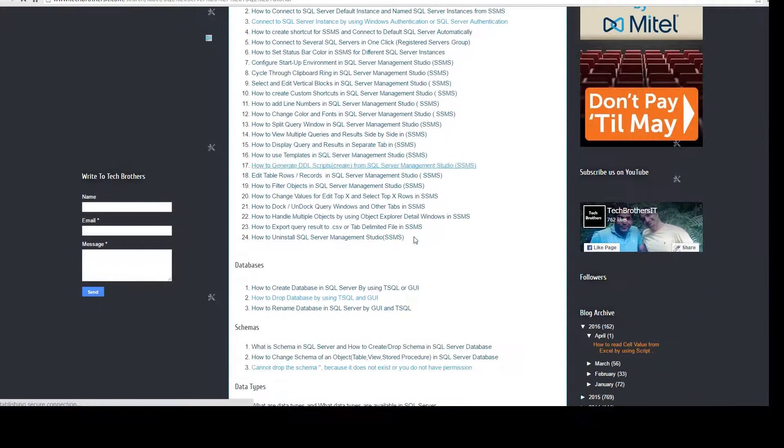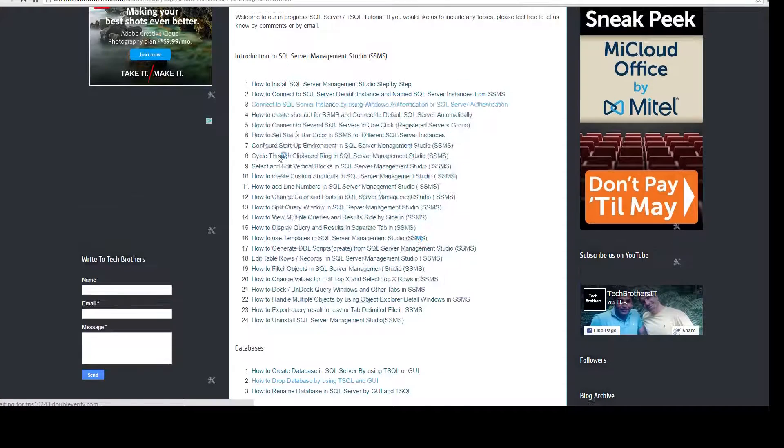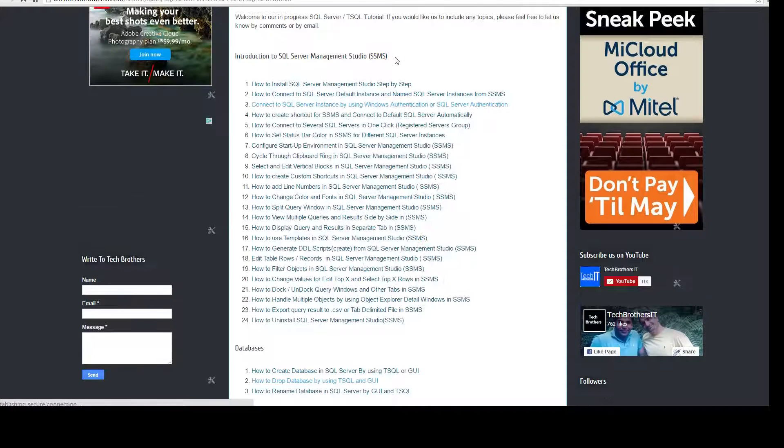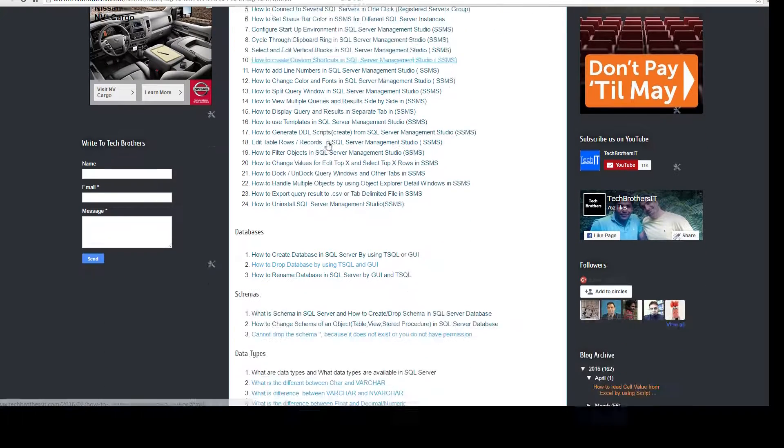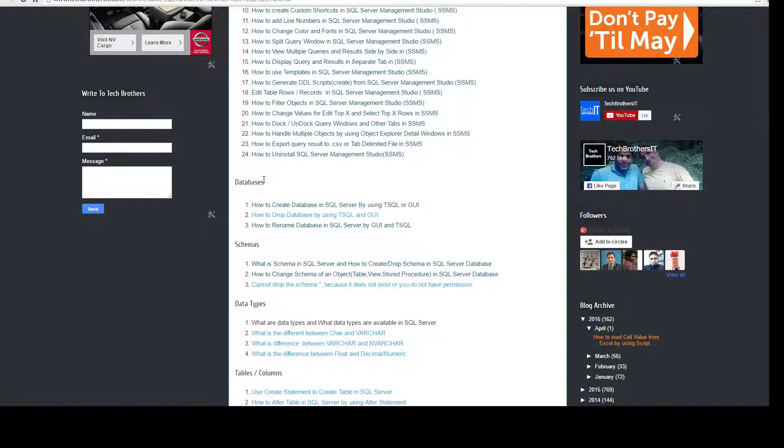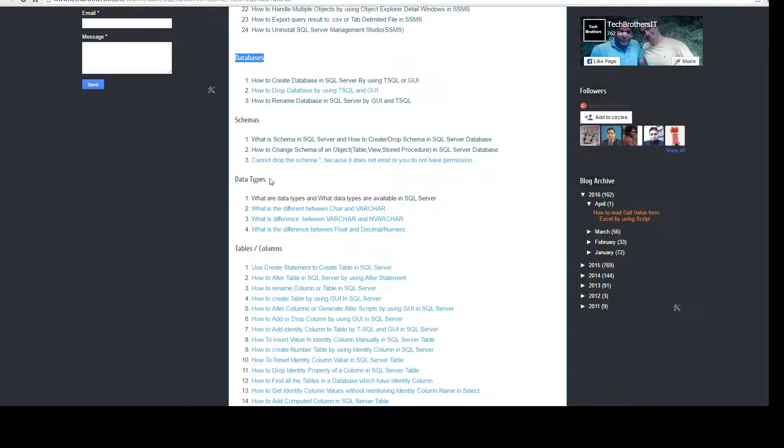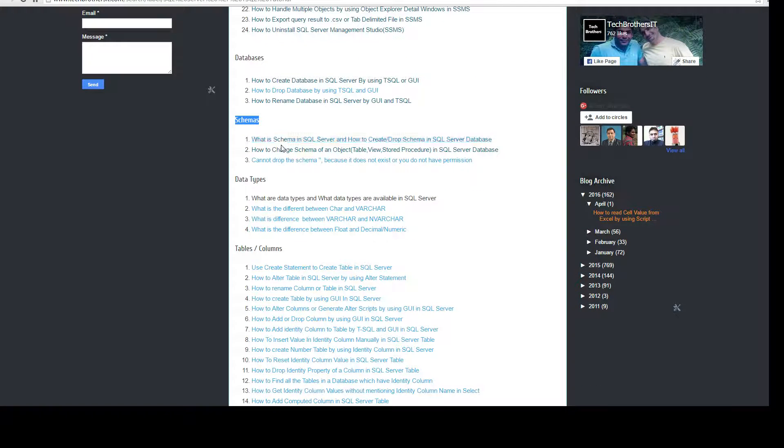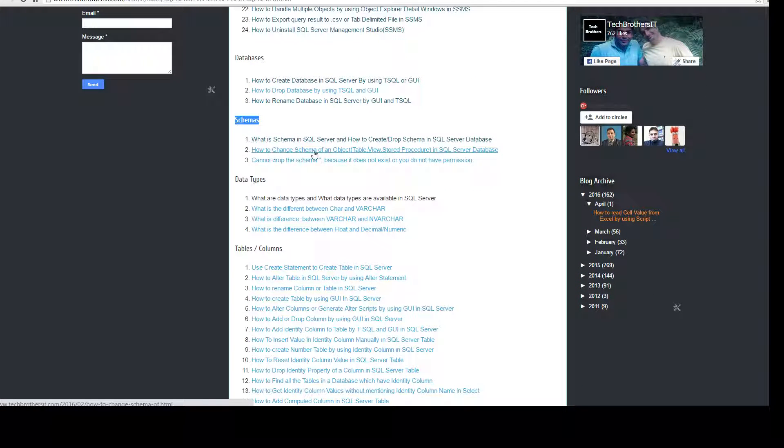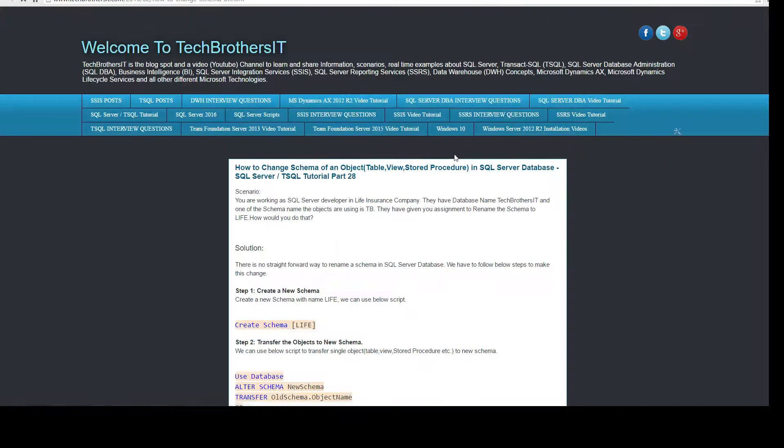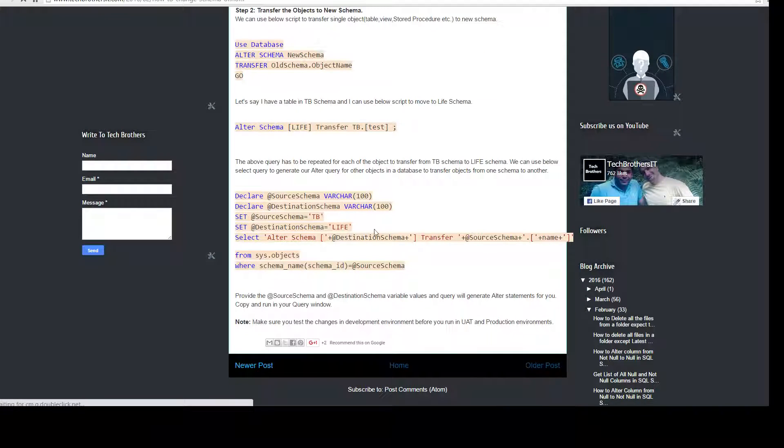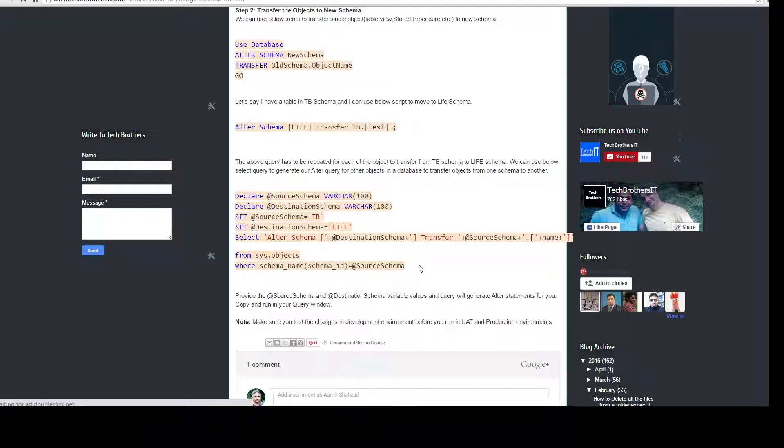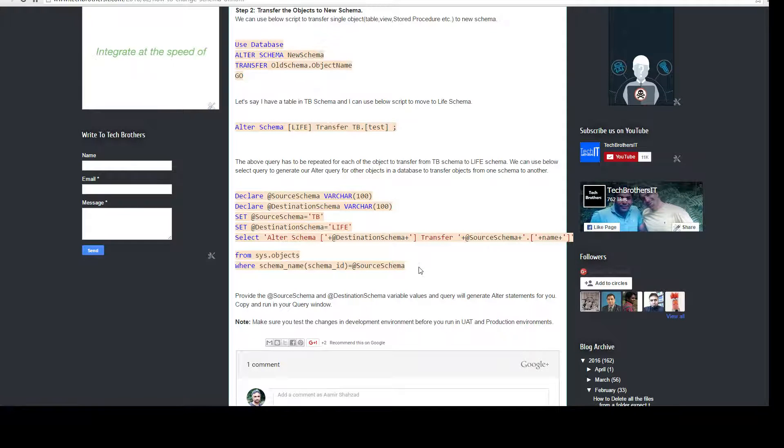And I am putting everything chapter by chapter. So, you have a lot of information about using SSMS. Then, you have some videos on databases. You have videos on schemas. And here, you have how to change schema on object, table view and stored procedure. You click here and then all the script is right there. You can copy and paste and start using it.